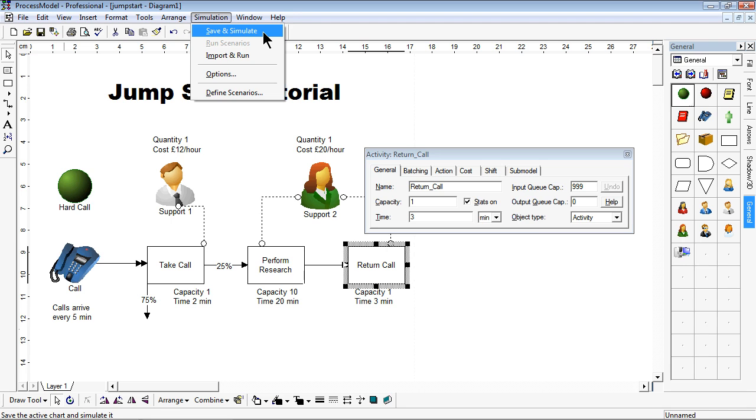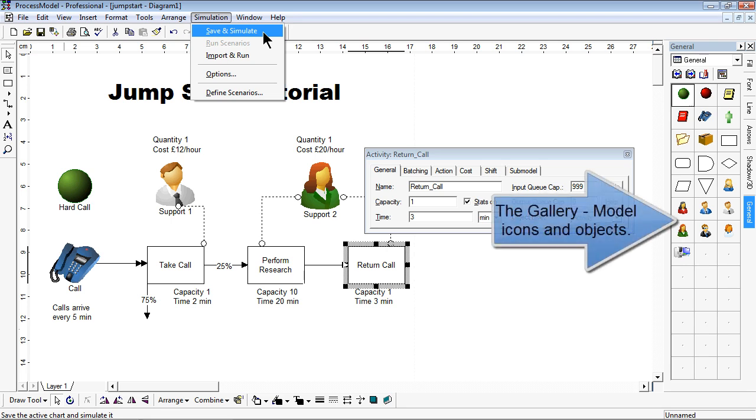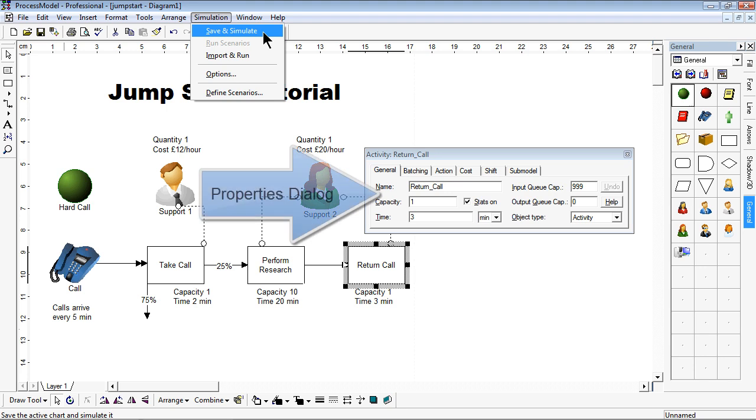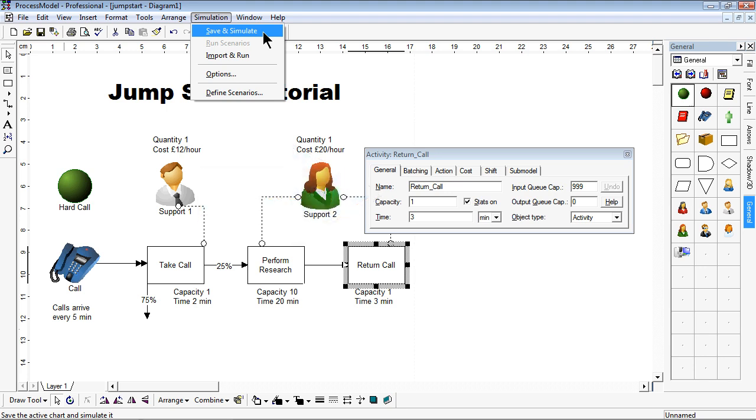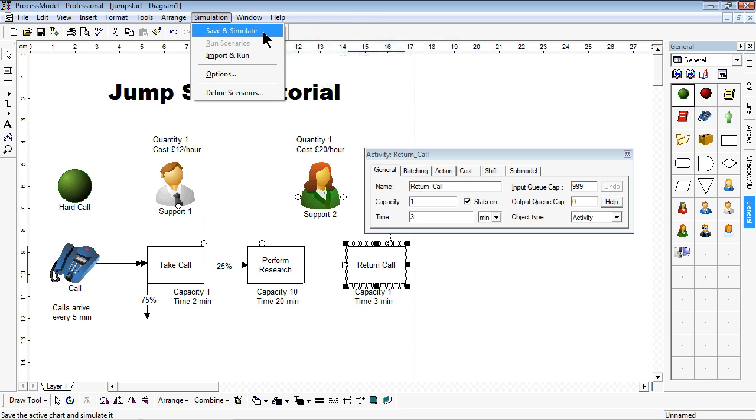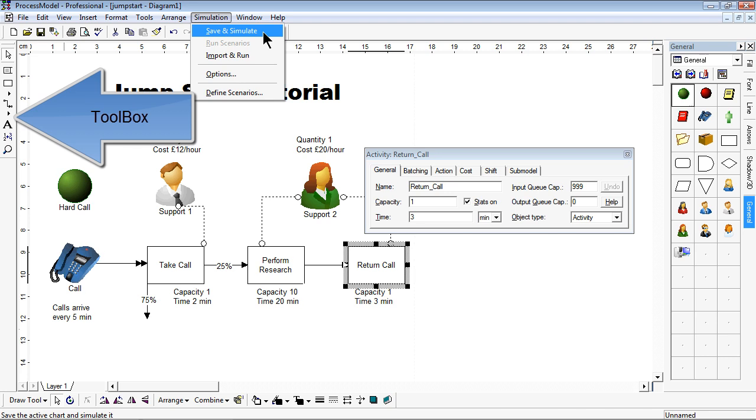Here we can see the layout window. The gallery allows you to choose icons and objects to build models. The properties dialog is available when you double click an object. The simulation menu allows you to run the model in simulation mode. And the toolbox allows you to join objects together.